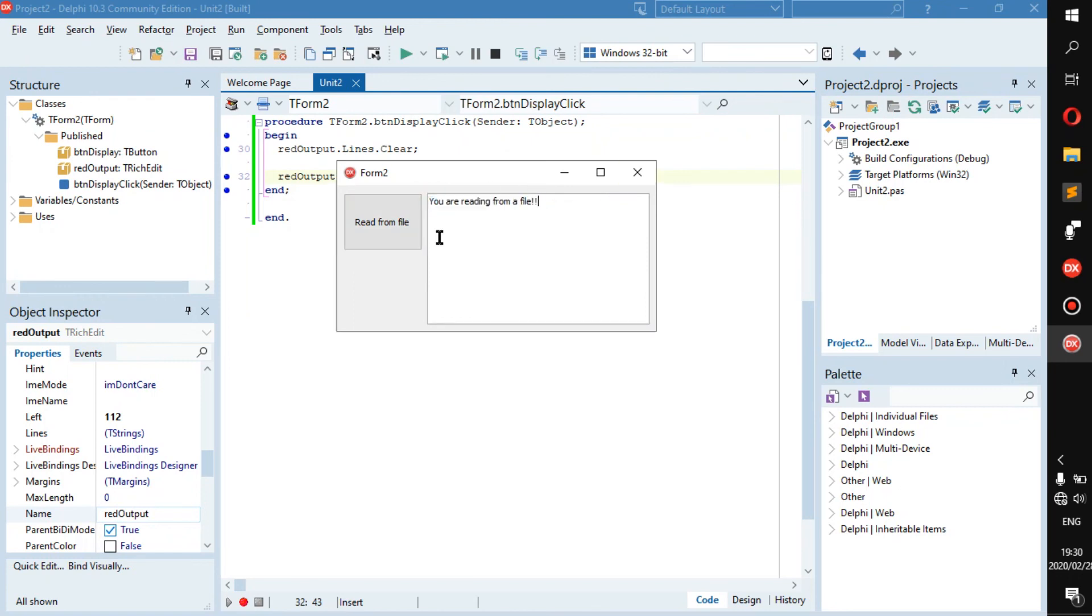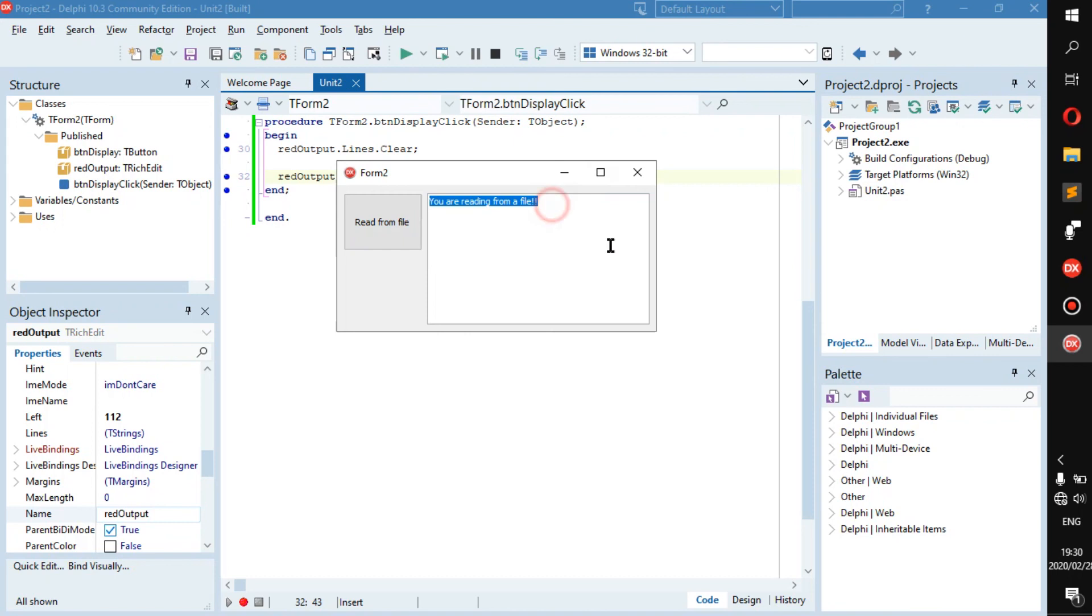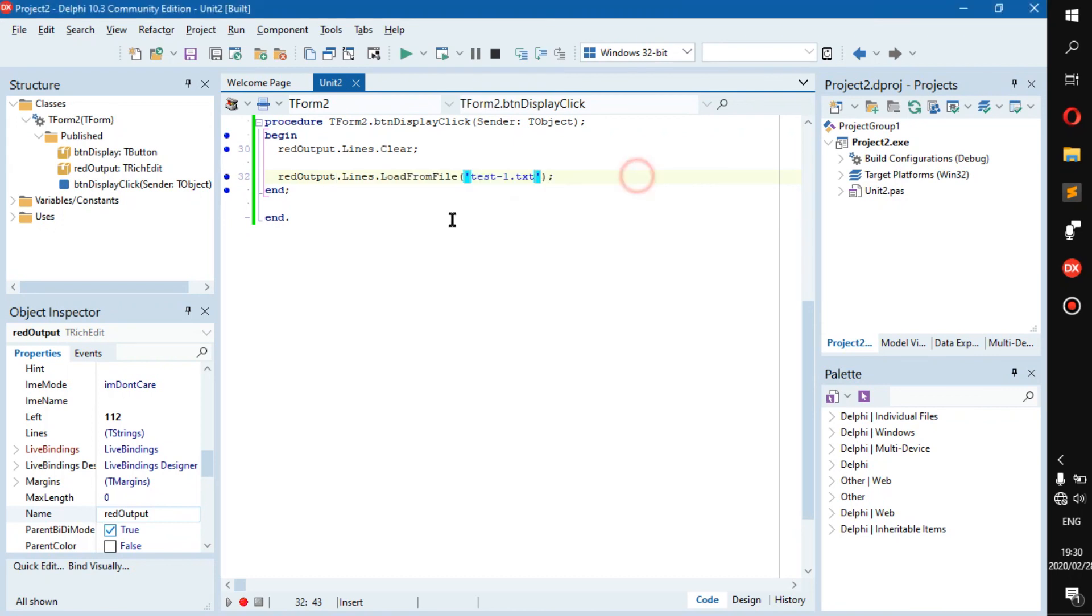Because we have read output.lines.clear, you can click as many times as you want on this button but it will not affect how this is displayed.